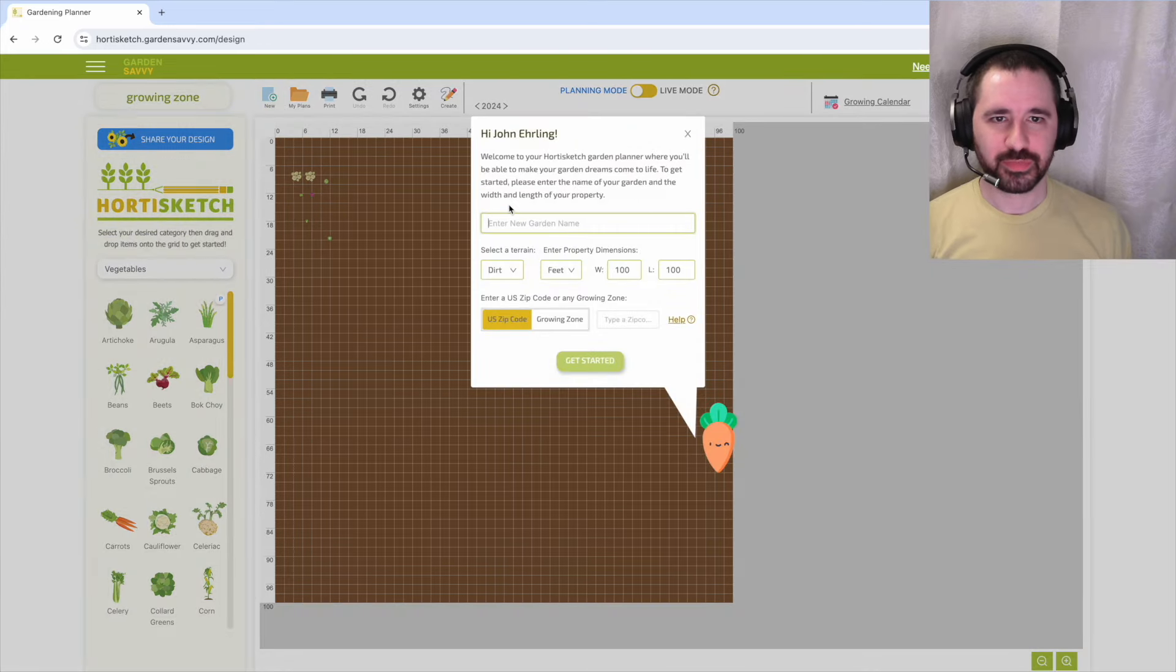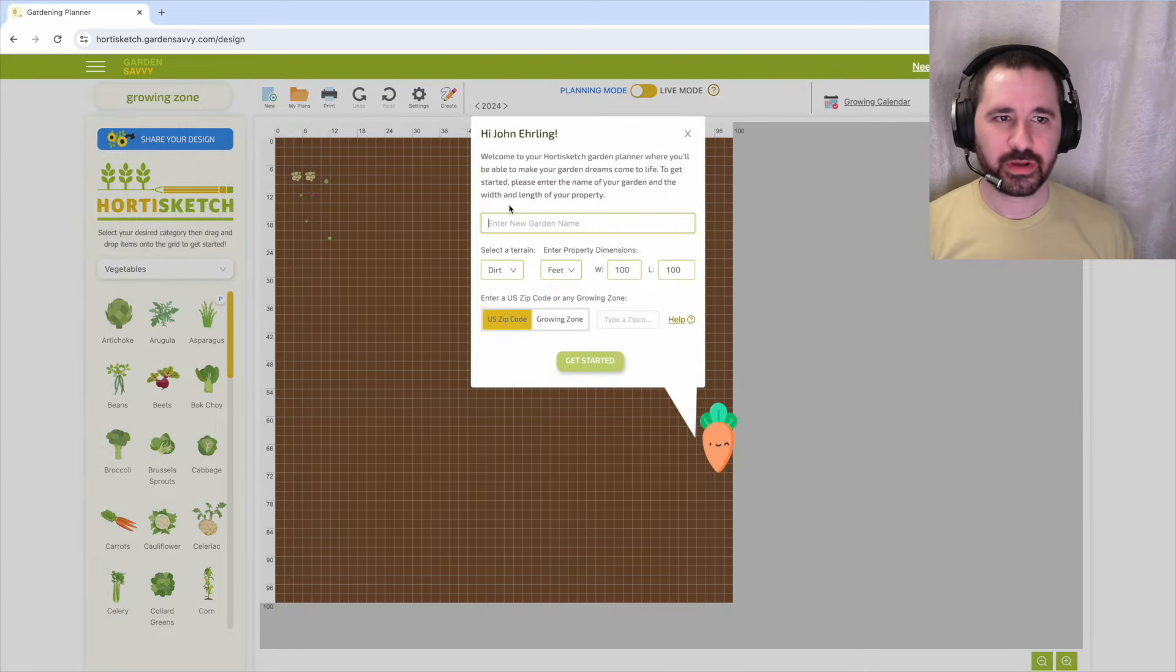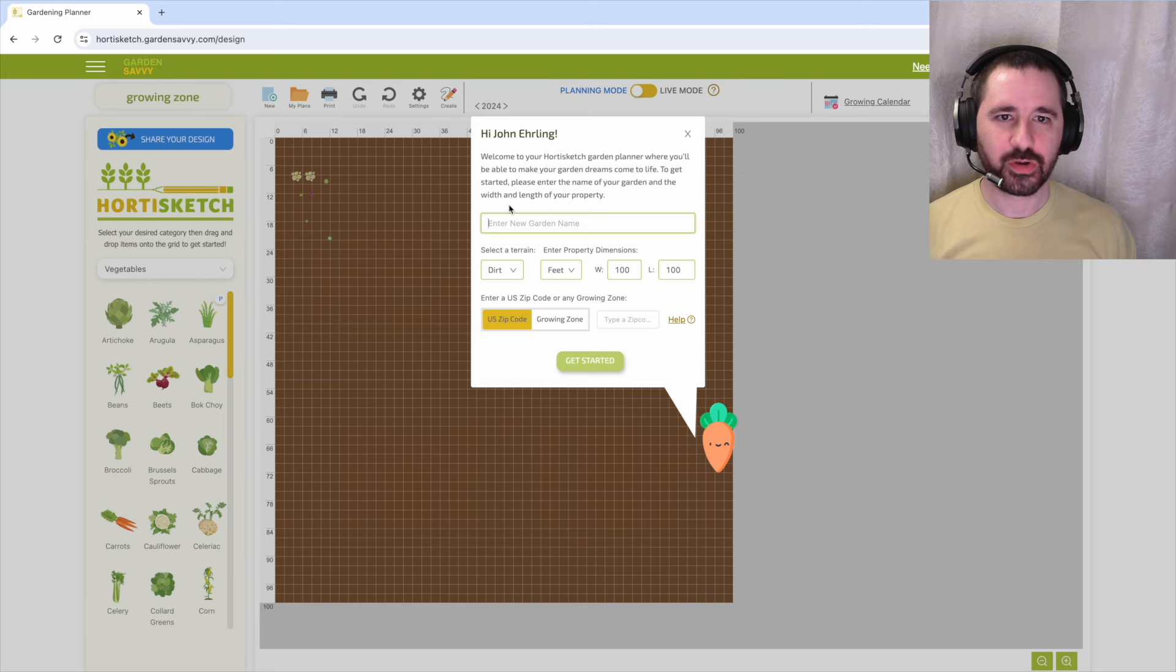Hello everyone, I'm John from Garden Savvy. In this video we're going to cover how easy it is to plan your square foot garden in Hortisketch.